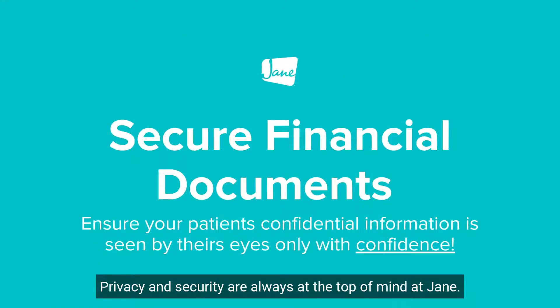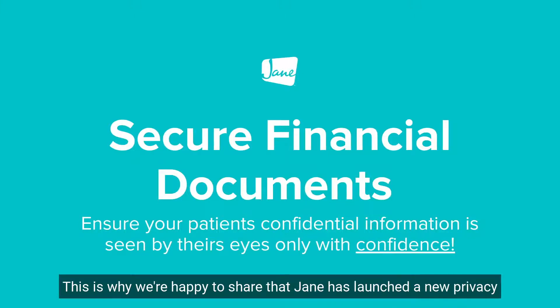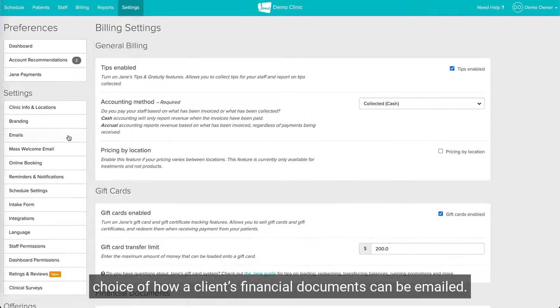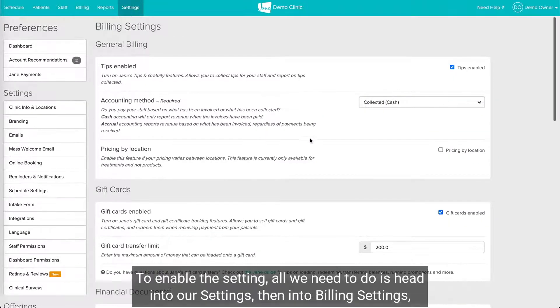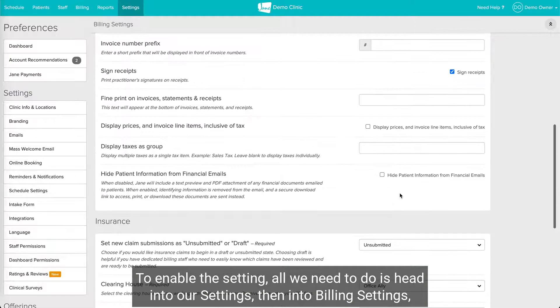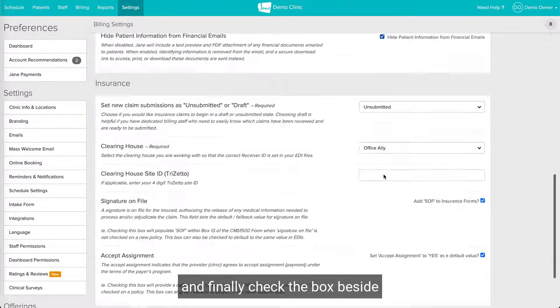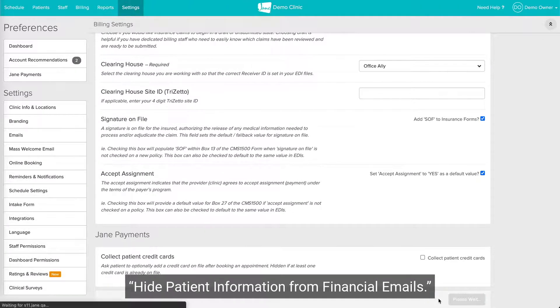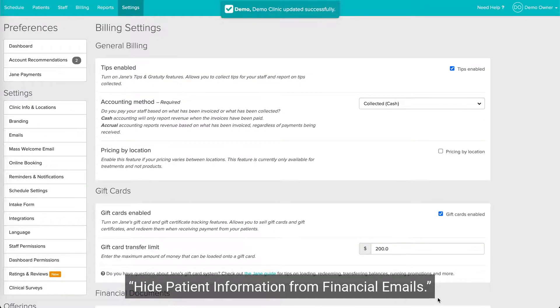Privacy and security are always at the top of mind at Jane. This is why we're happy to share that Jane has launched a new privacy preference that provides your clinic with a choice of how a client's financial documents can be emailed. To enable this setting, head into Settings, then into Billing Settings, and finally check the box beside 'Hide patient information from financial emails.'